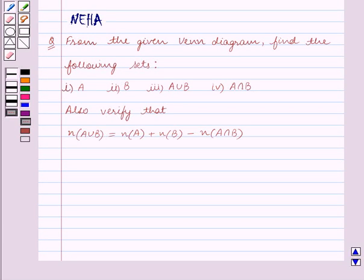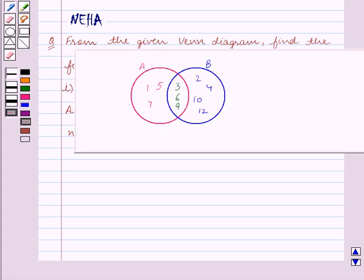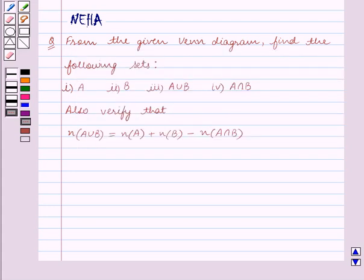Hello and welcome to the session. In this session we will discuss the following question, which says: from the given Venn diagram, find the following sets.